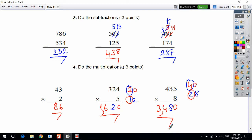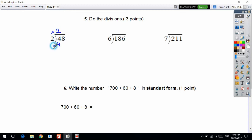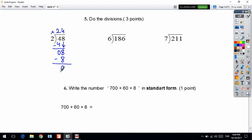Let's continue to solve from question 5 — these are division operations. Starting from the easiest one: how many twos do we have in 4? The answer is 2, because 2 times 2 is equal to 4. I write 2 above, multiply to get 4, then subtract: 4 minus 4 is 0. We haven't finished yet because we have more digits in the dividend. I bring the next number down. How many twos in 8? The answer is 4, because 4 times 2 is 8. Then 8 minus 8 is 0.